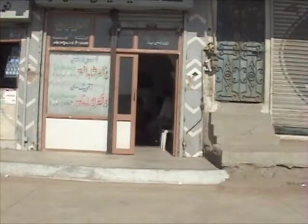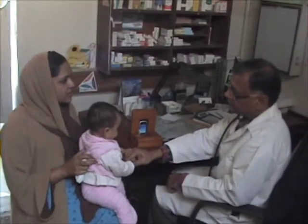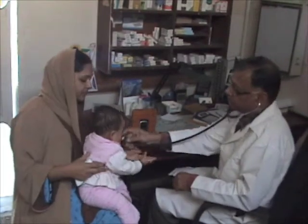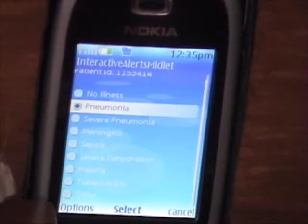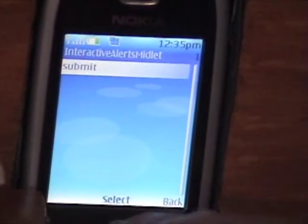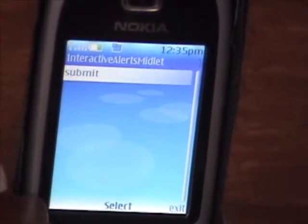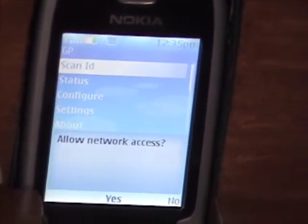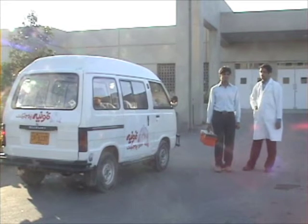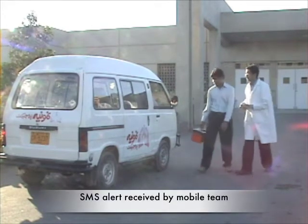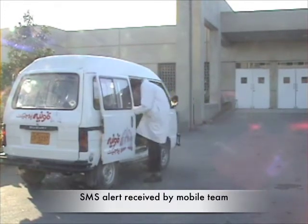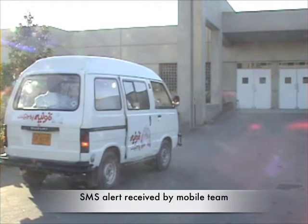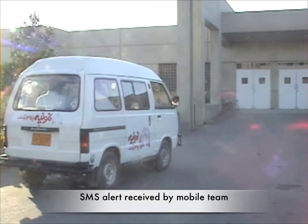Now suppose a child is ill and visits a surveillance GP clinic. We have placed the same Nokia phone in a housing on the GP's desk. The child comes in, the GP examines the child, scans the tag, and enters the diagnosis. This diagnosis is sent to our server in real-time using GPRS, which generates an alert to the mobile team, which consists of the surveillance medical officer and a phlebotomist waiting to respond to events occurring with our study subjects.